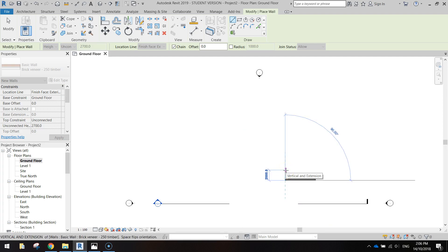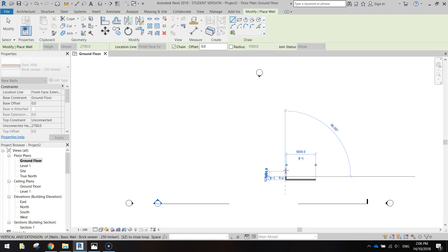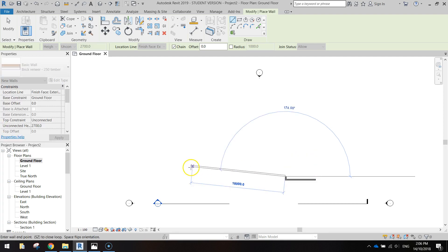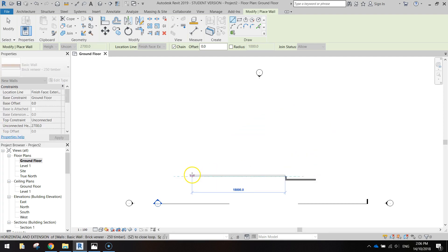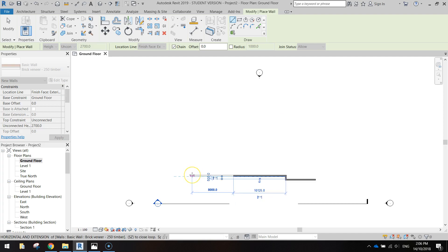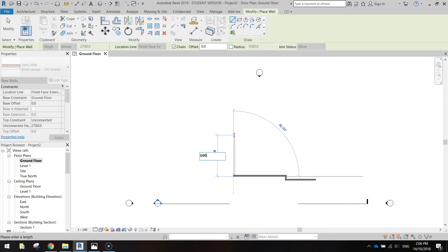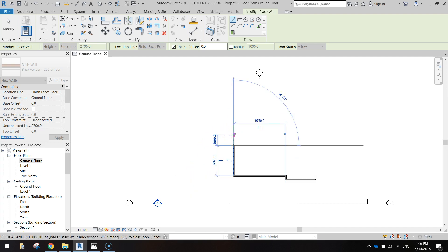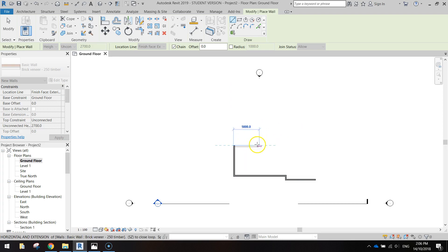I'm then going to go up 750, press enter. We're going to go left 10,000, press enter. Then we'll swing our way back up 6,000, then right 3,200.